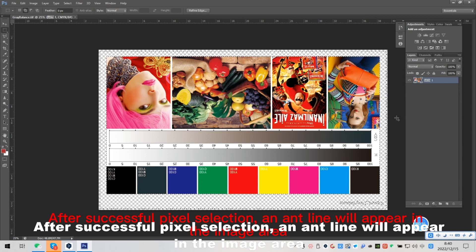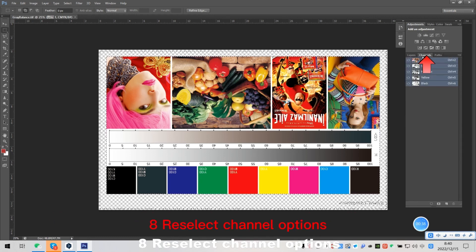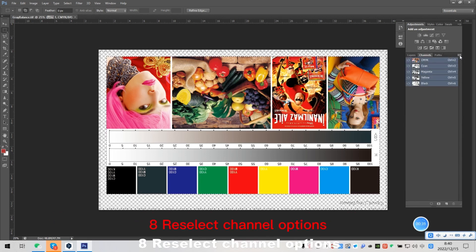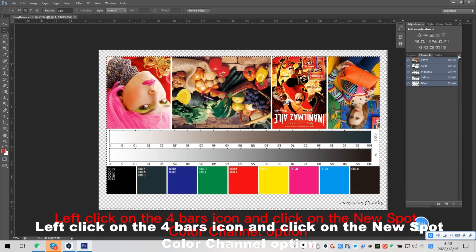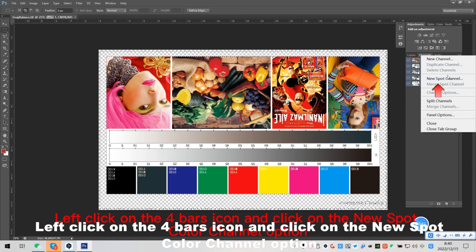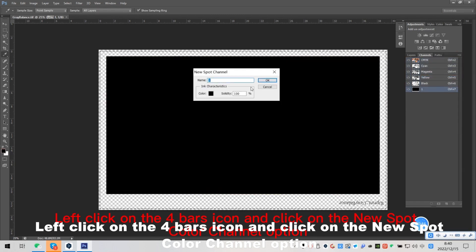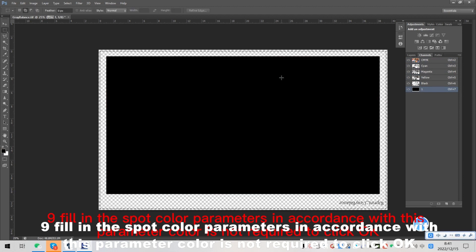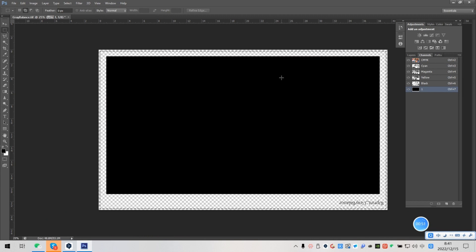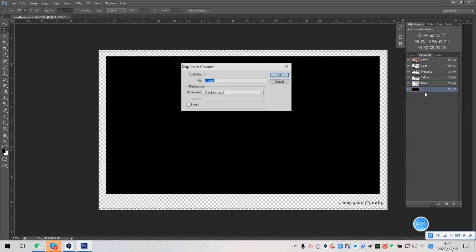You select channel options. Left click on the 4 bars icon and click on the new spot color channel option. To fill in the spot color parameters in accordance with this parameter, color is not required, click OK. Still on option, click the right button to copy the channel. Click OK.